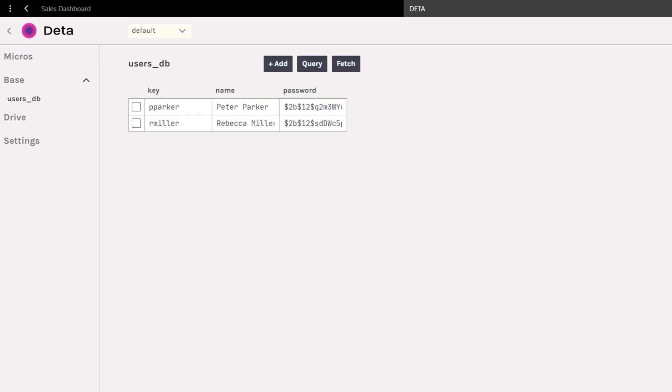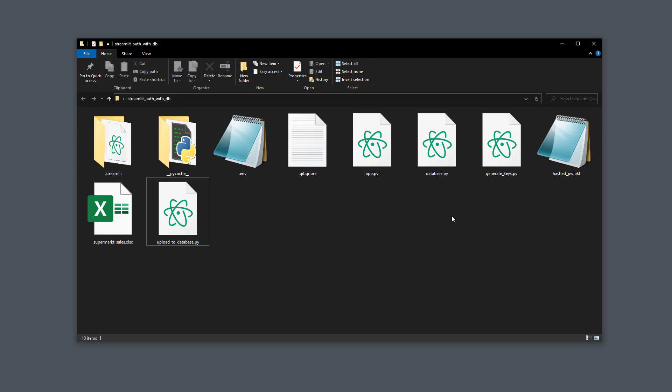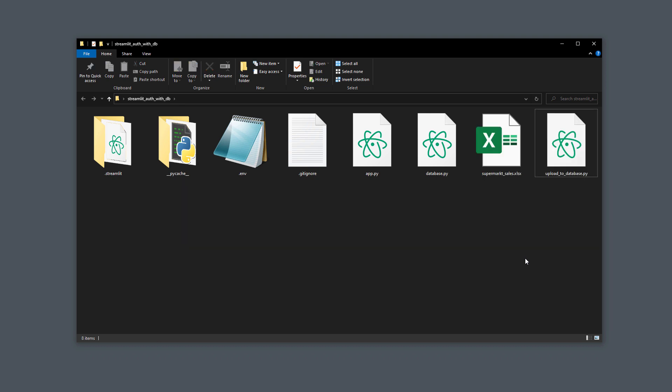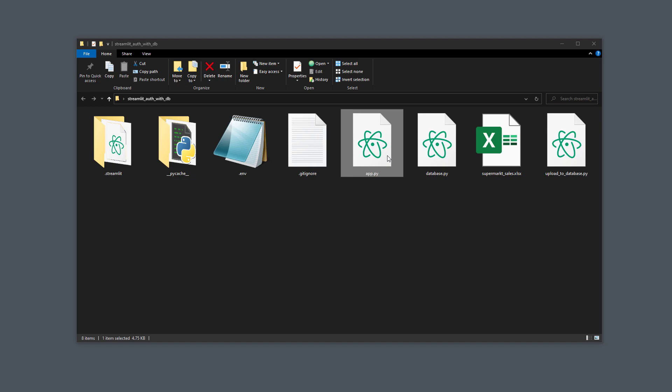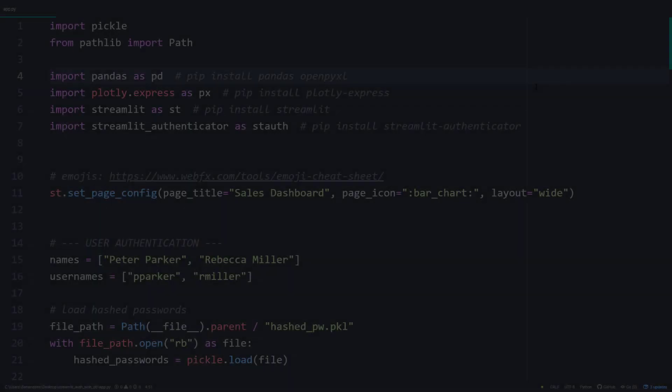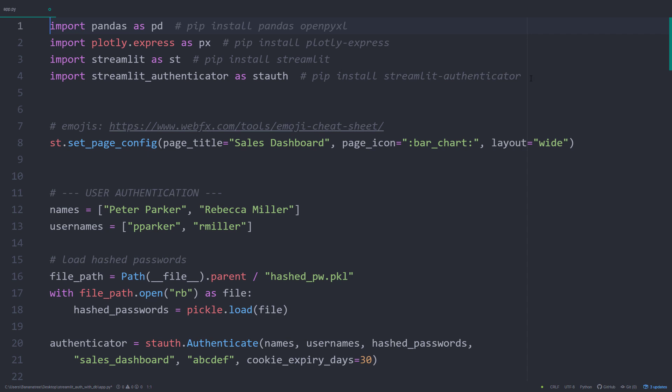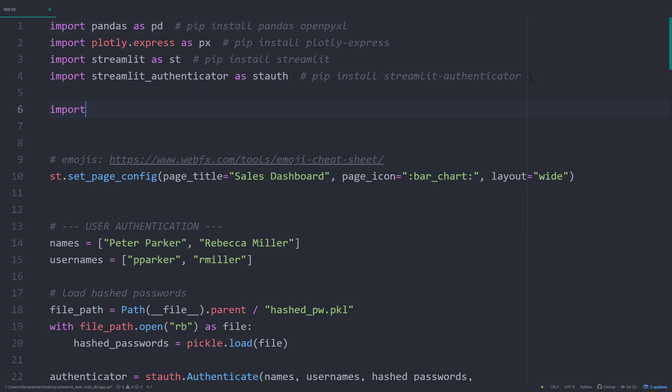Ok, as this is all working now, I can delete the files from the previous video, so the generate.py and the pickle file. Instead, we will get the users directly from the database. So here in my Streamlit app, I can remove the pathlib and pickle import, as we will only need our local database.py file.